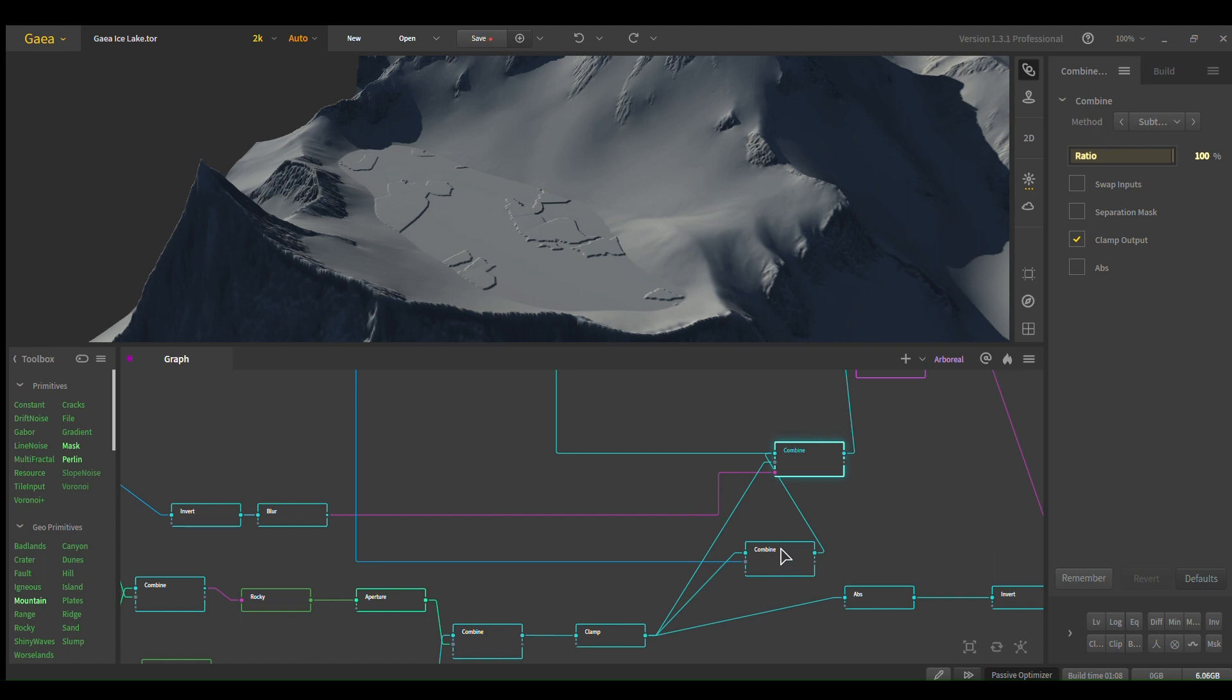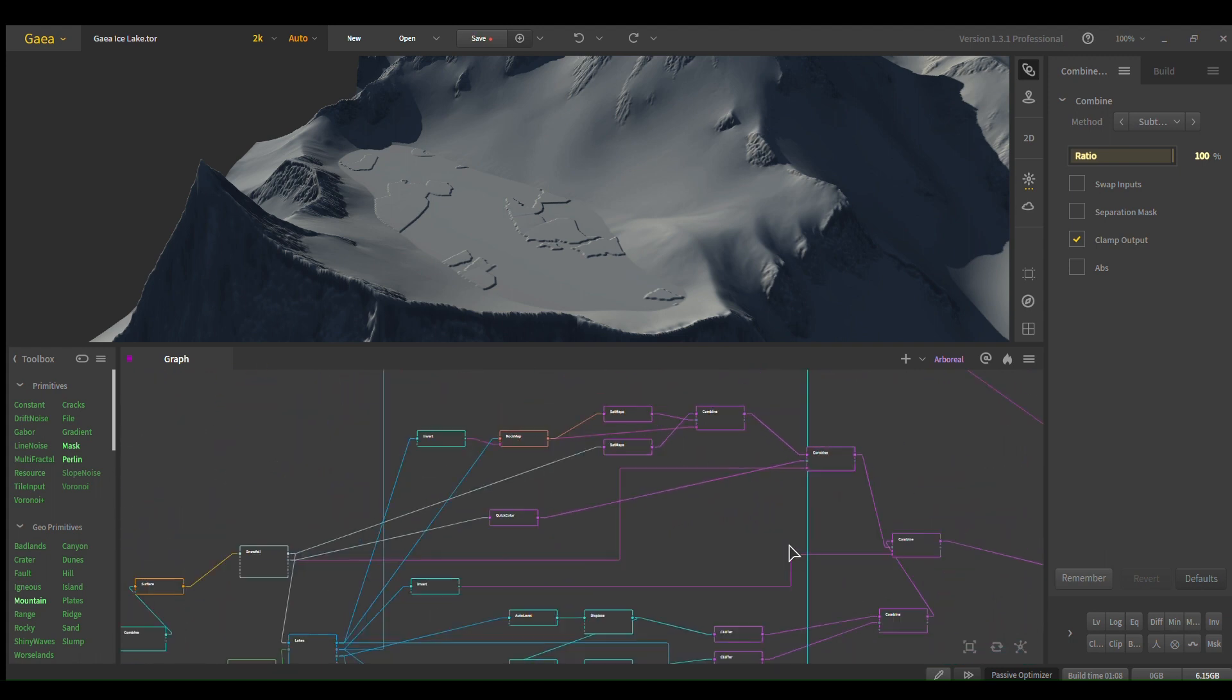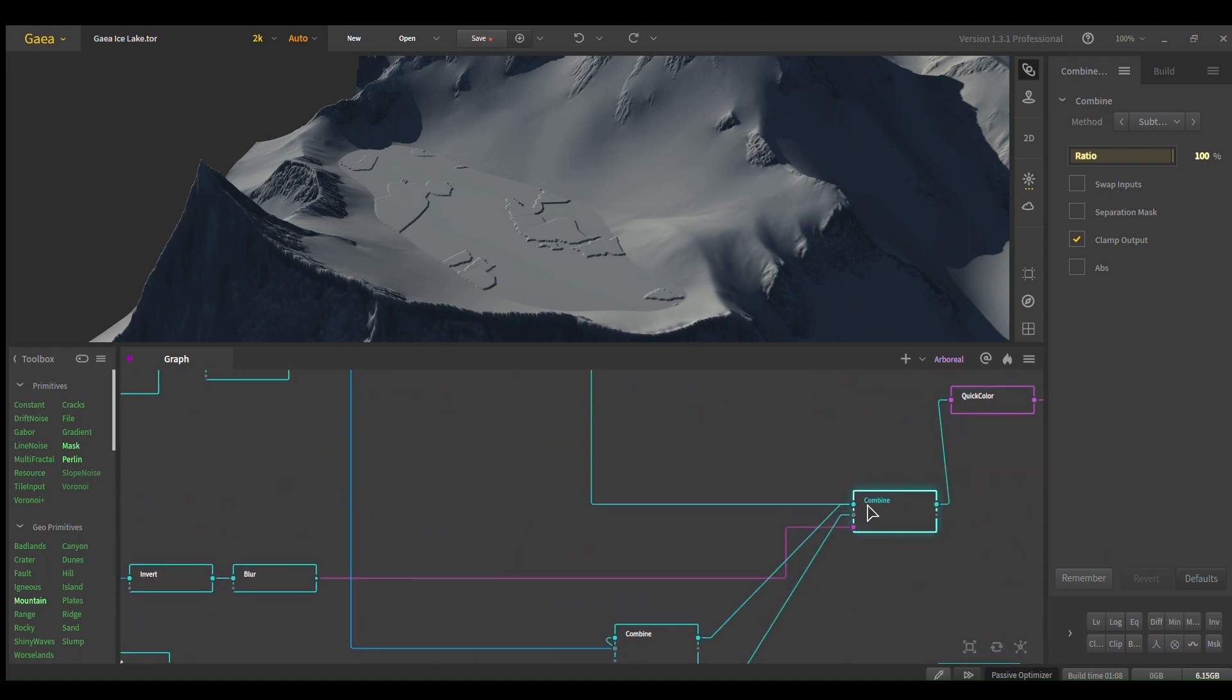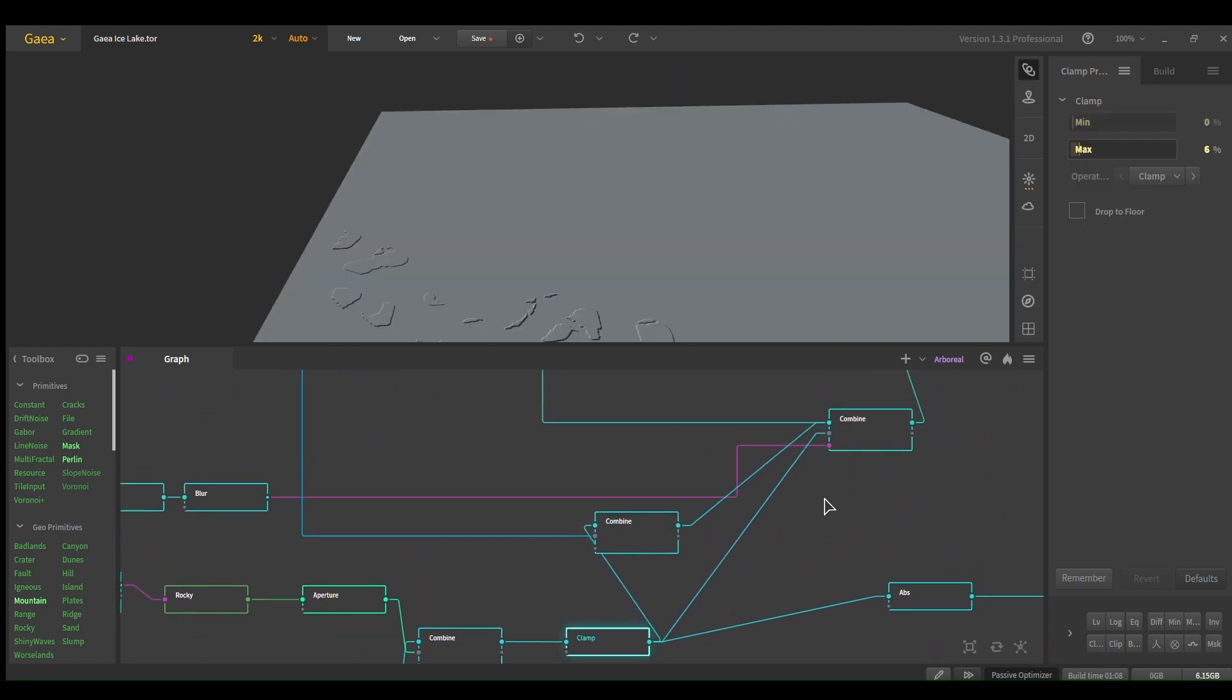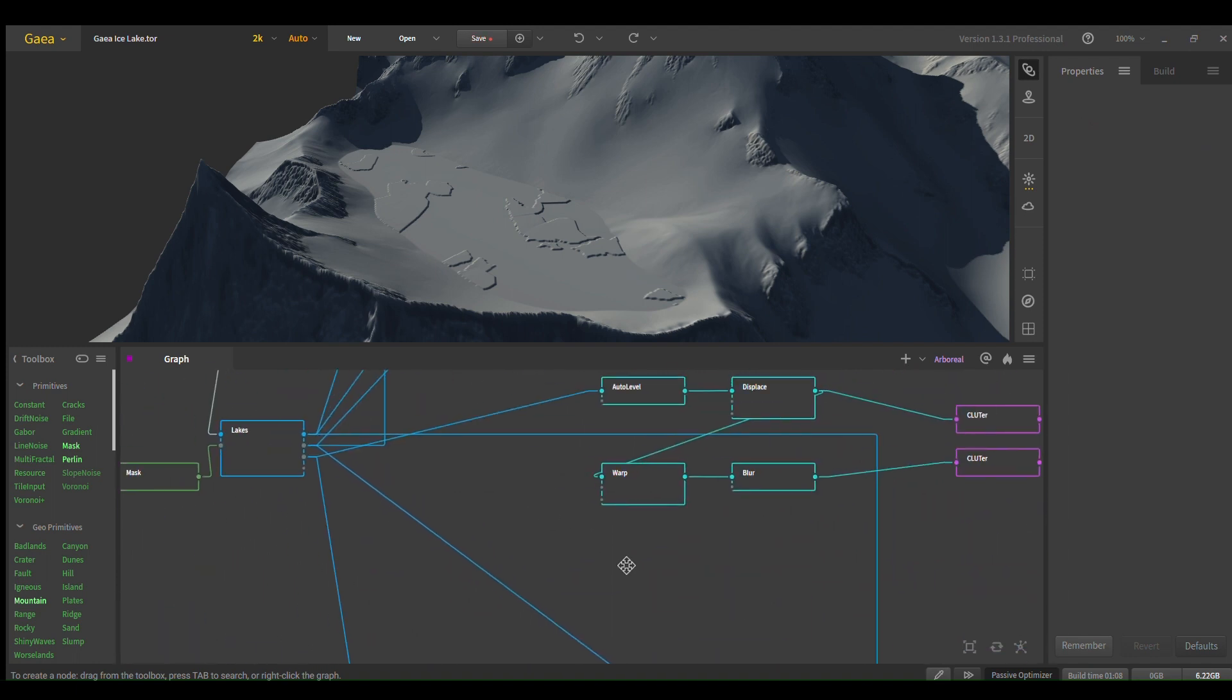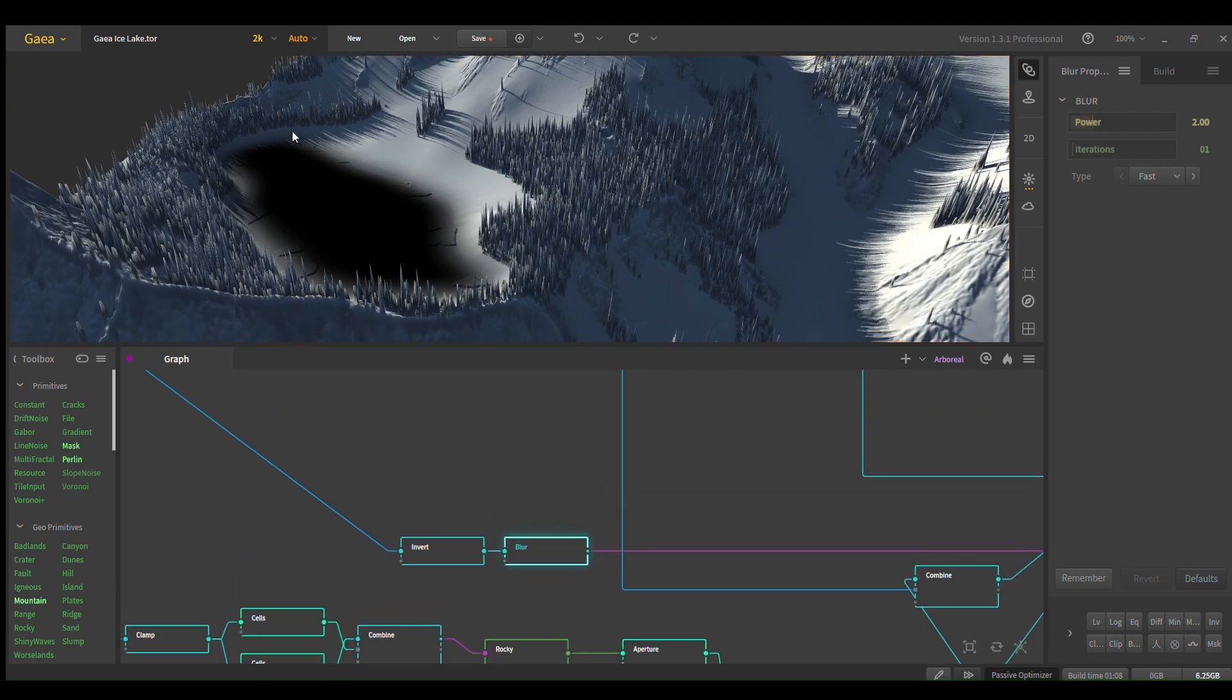And then to get the icebergs just onto the lake, we combine this with our, where is this coming from? Oh, I see, it's coming from both these. Okay, so we just use that, and then we use the lake as an output, as the mask I made. And I did blur, I did blur the lake mask for some reason. I think I was trying to make it more of a nice transition.